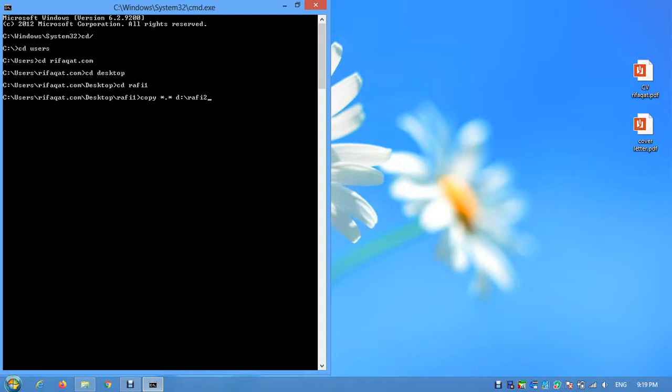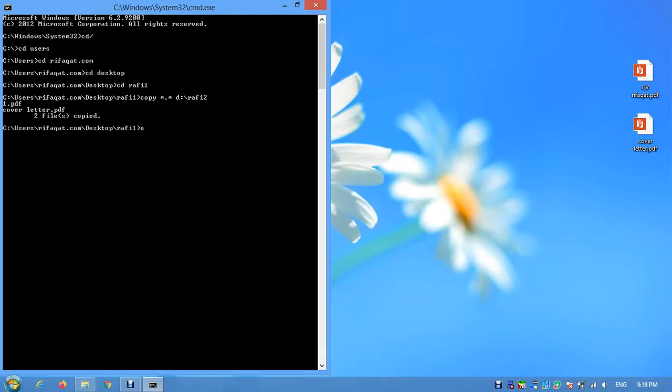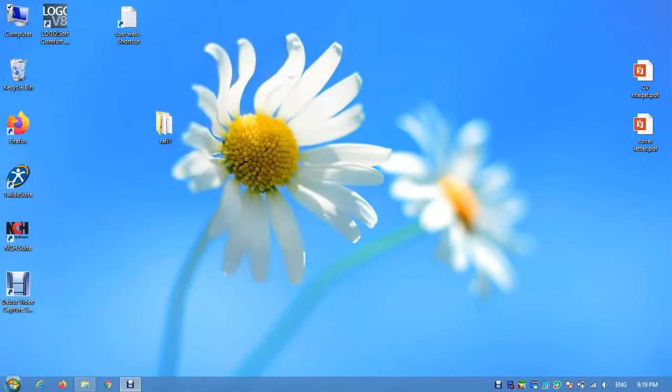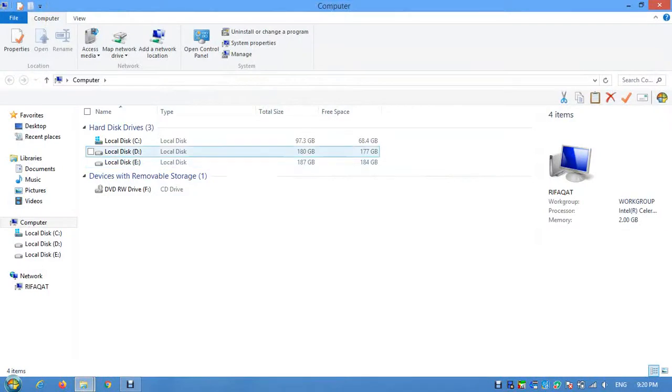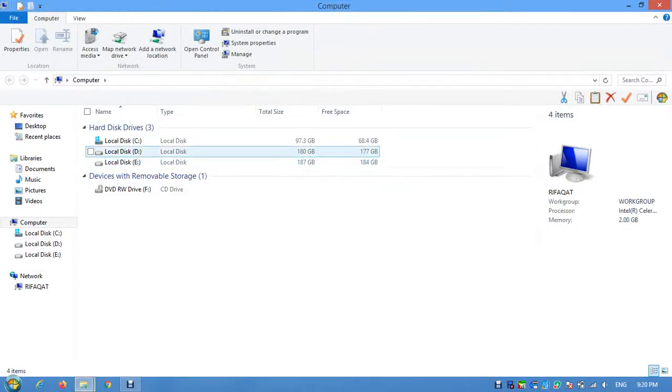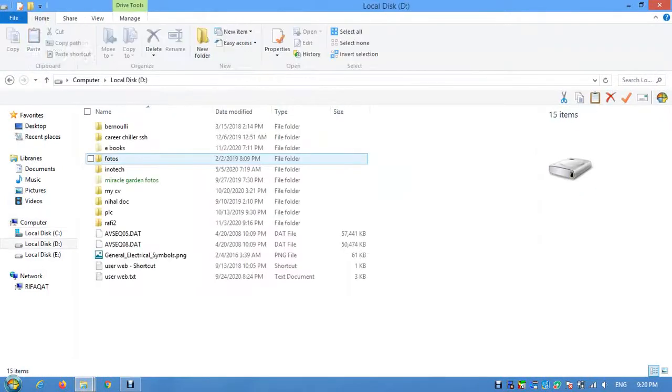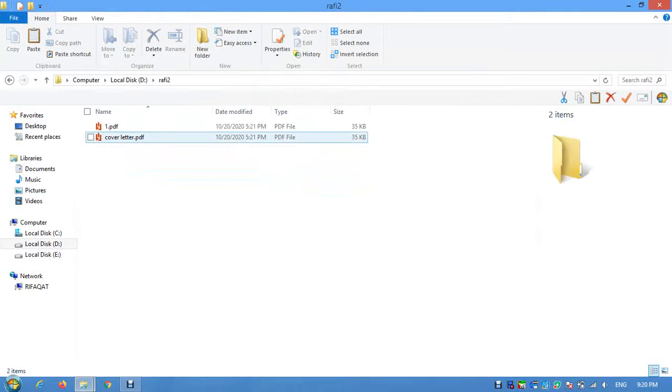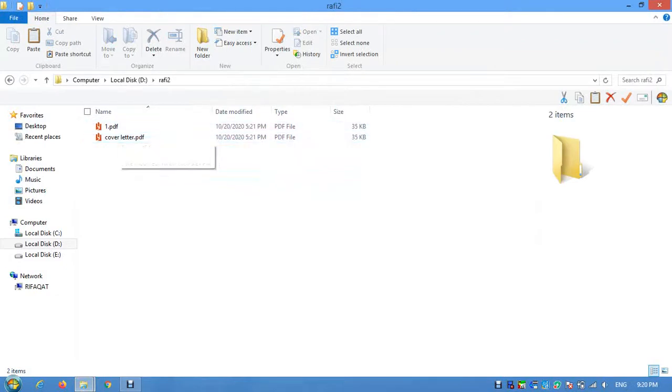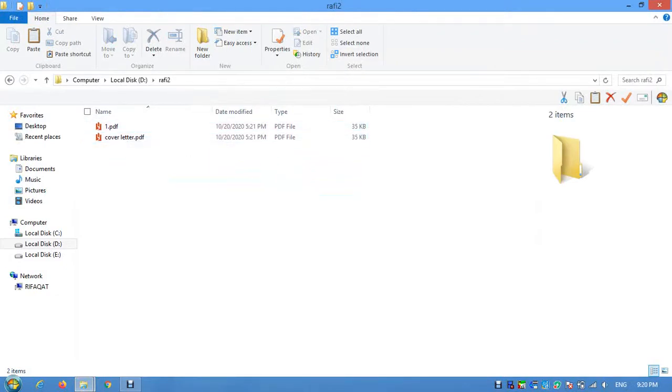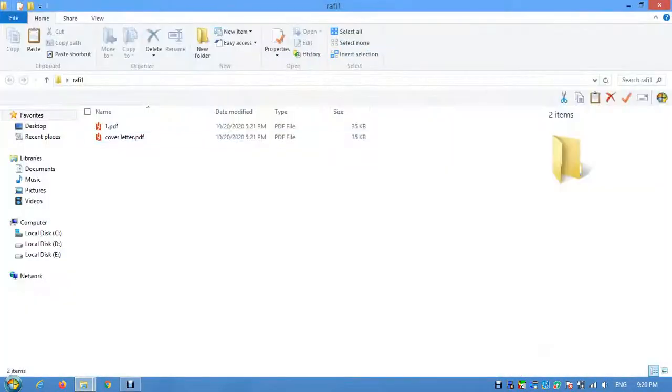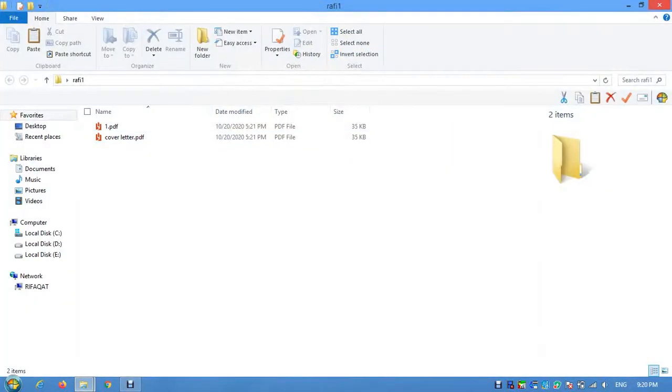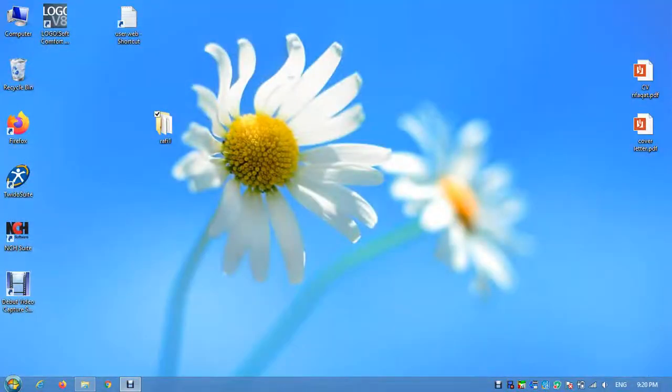Press enter. Now you can see two files copied. Exit. Let's verify the files are there. You can see the same two files here - they have been copied using CMD. Thank you for watching, please like the video.